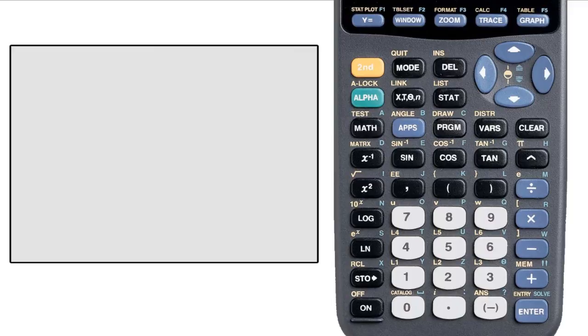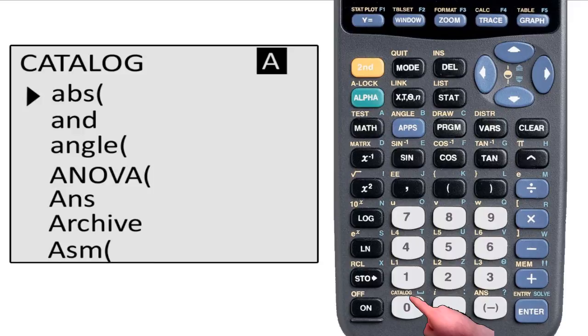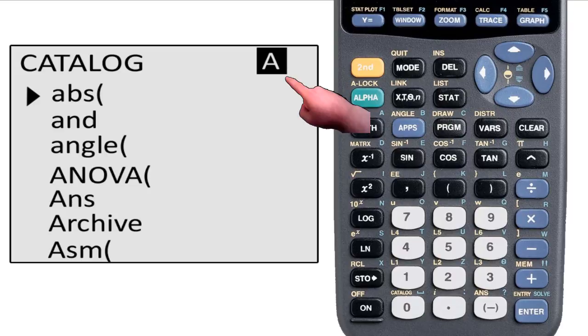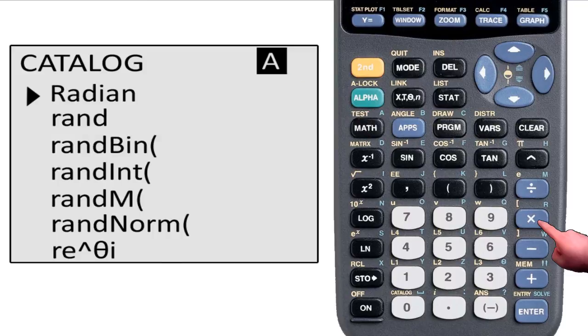Now to return our focus to the menus. The second function of the zero key is called Catalog. This menu is a master list of just about every function on the calculator. If you're frustrated finding the function that you're looking for, but you know what it's called, you can find it here. In this menu, you may notice an A in the upper right corner. This means that if you press a button on the calculator that has a letter above and to the right of it, it will bring you to the part of the list where the entries will start with that letter.